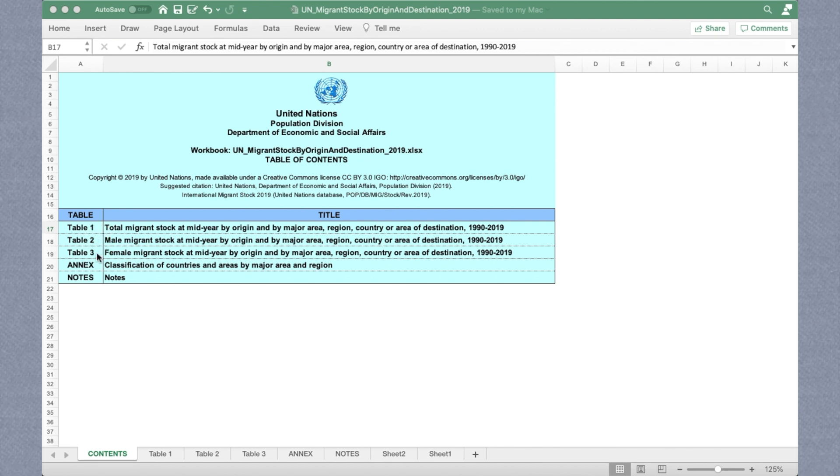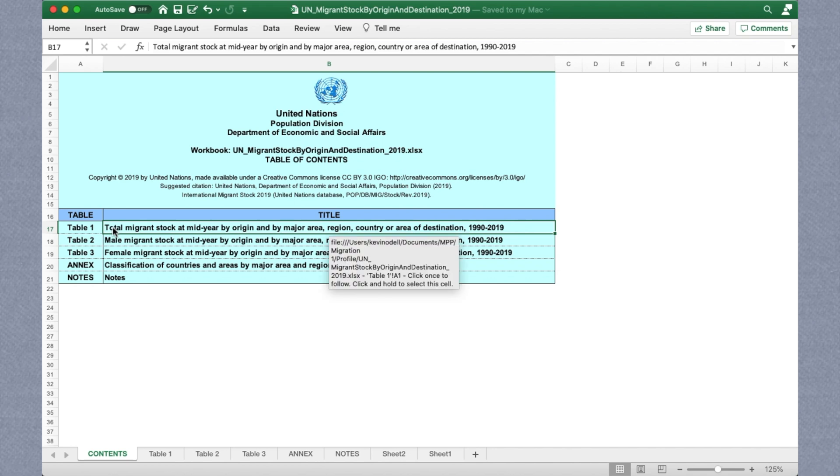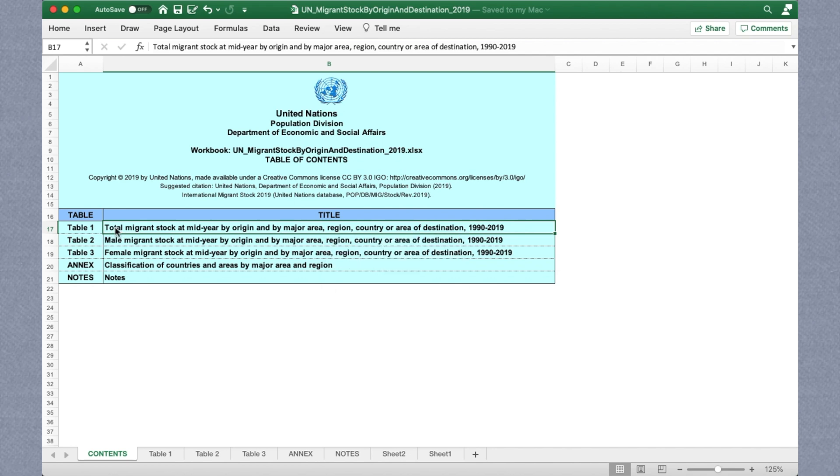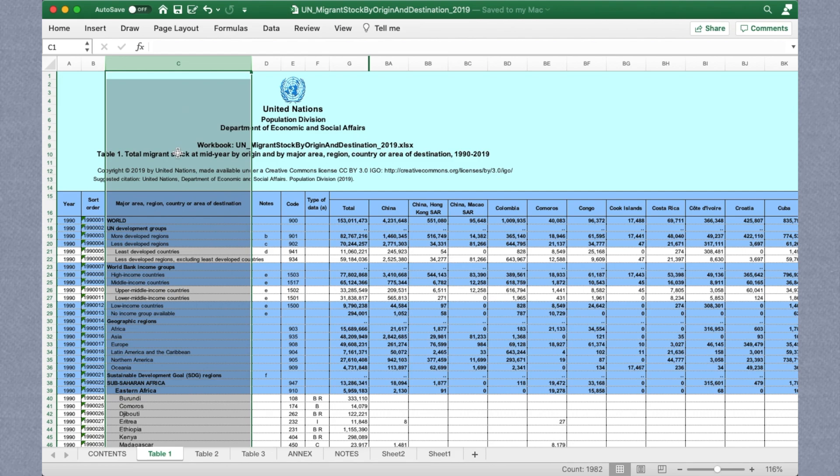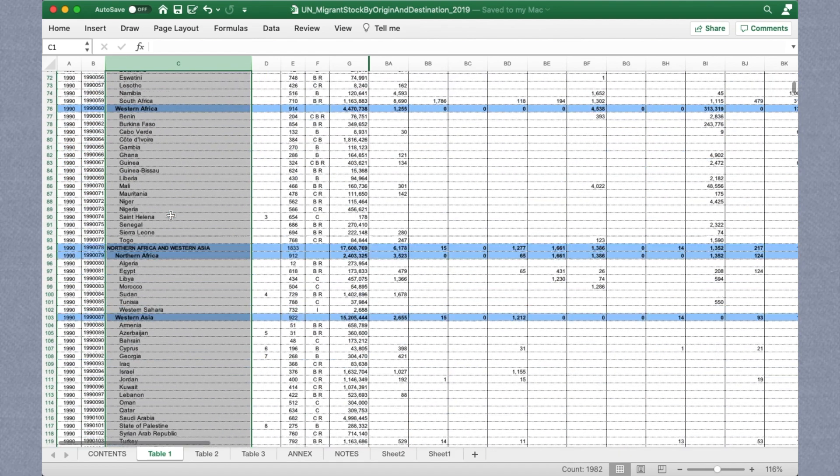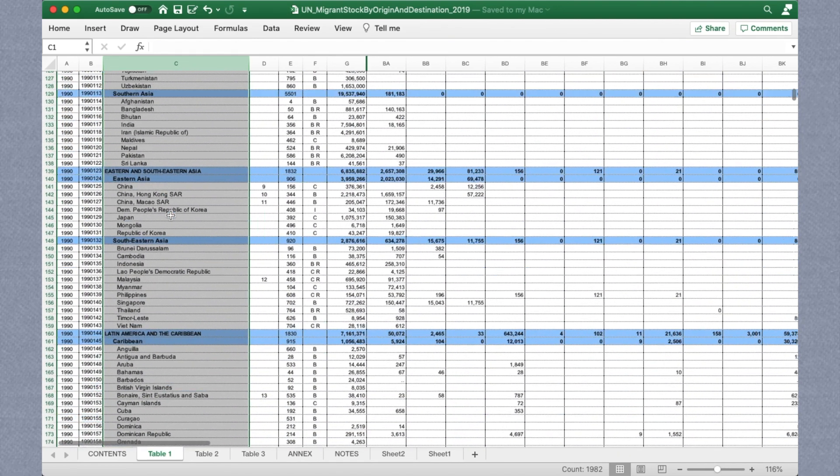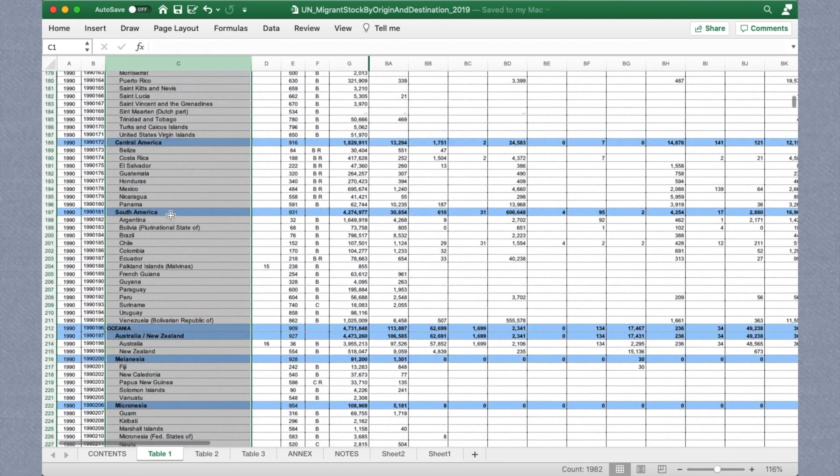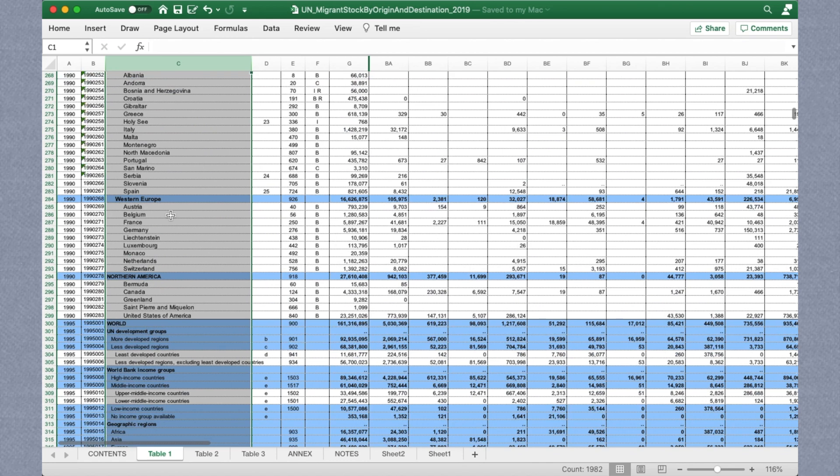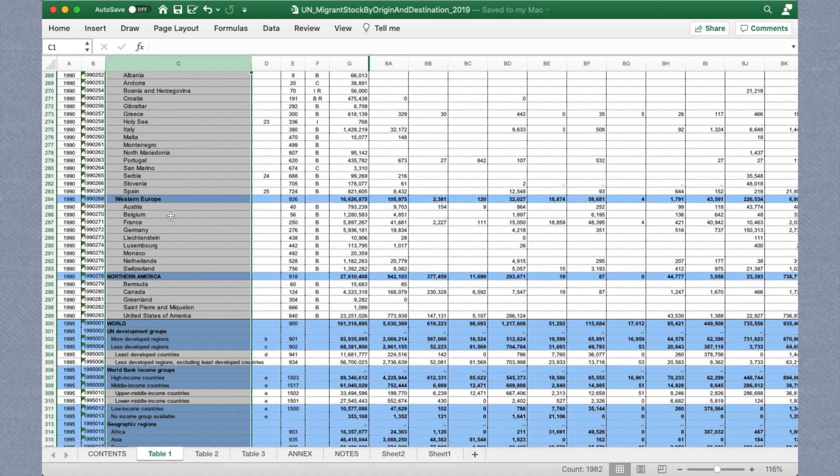Let's say we want to know the number of immigrants France had in 2018. We then locate France in the destination countries column, and total up the values from each of the origin countries listed here.